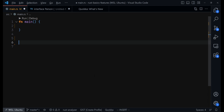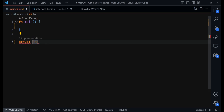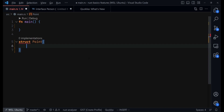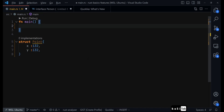As we've covered structs before — you can watch that video to see how structs work in Rust, as they are similar to classes — let's say we want to create a struct called Point, which will signify a point in a 2D space. It will have an x value of type i32 and then a y value.